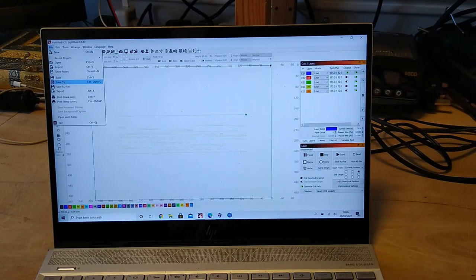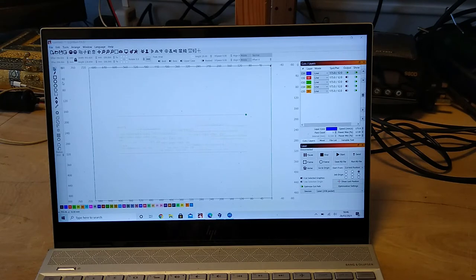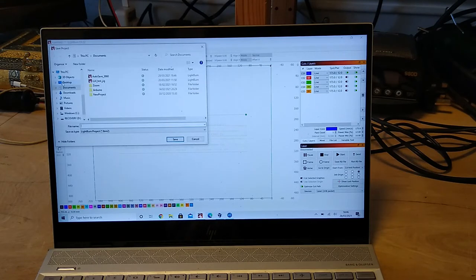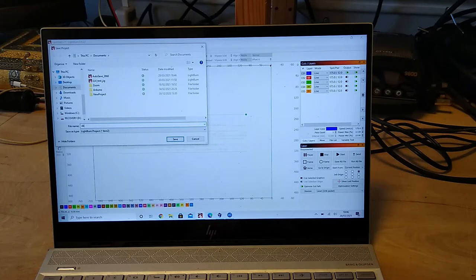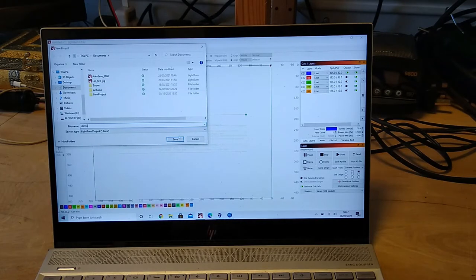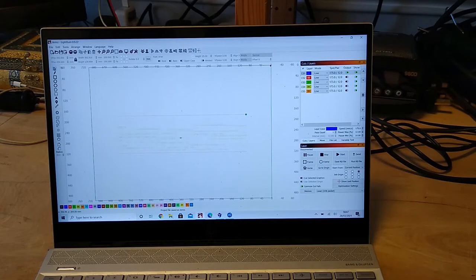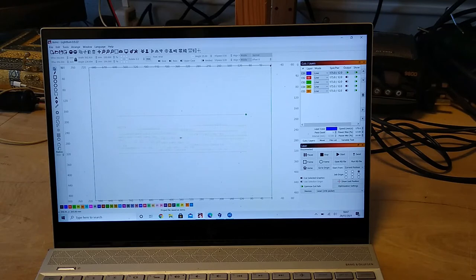File, save as. I'll just call that demo again. Okay, next we'll go to have a look at the laser cutter.